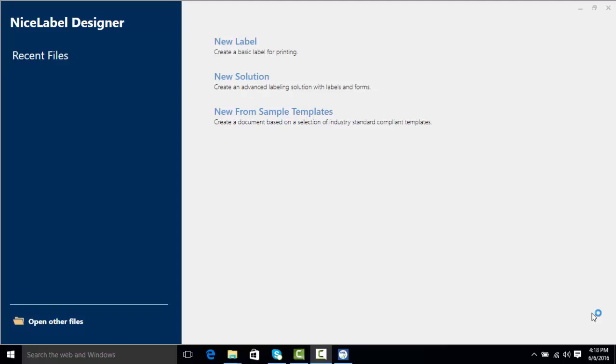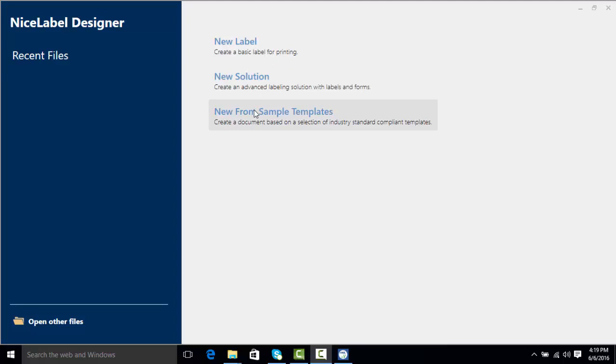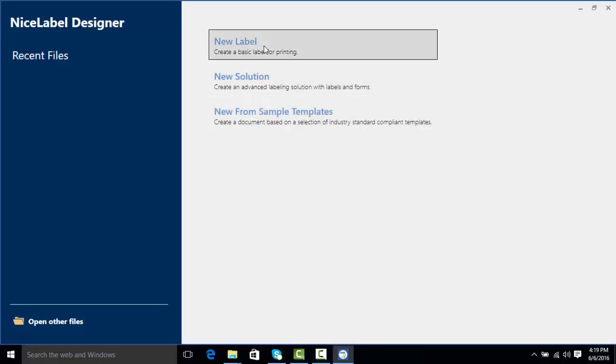When we first open NiceLabel we're presented with three design options. We can create a new label, we can do a new solution which is a form and a label file, or we can choose from some of our pre-installed sample templates that can help us get a head start on designing our label. For this video we're going to click on new label.